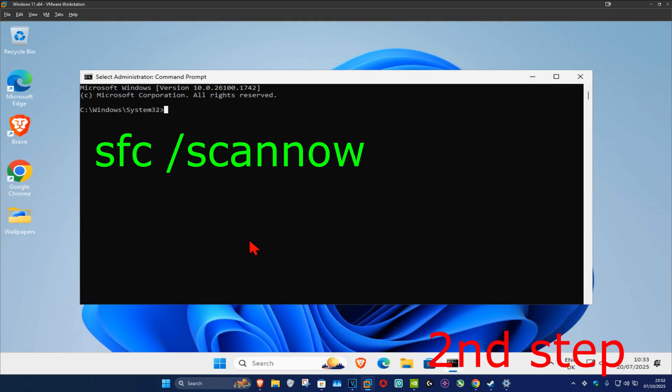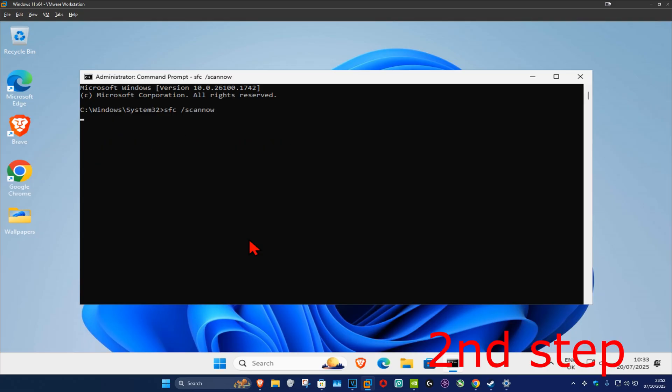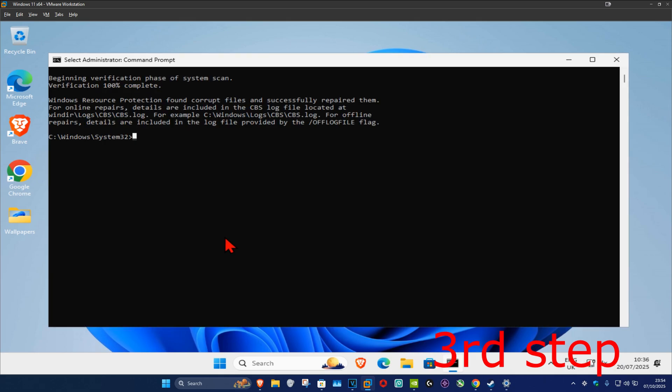Type in 'sfc space forward slash scannow' and then click on enter. You now want to run this scan and wait for this to load. I'm going to skip the video to when the scan will be fully completed.